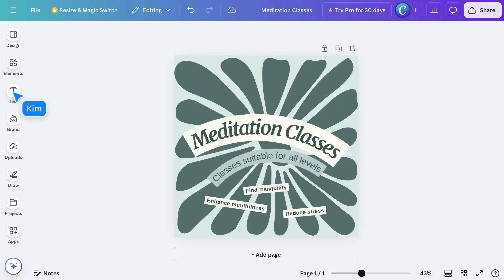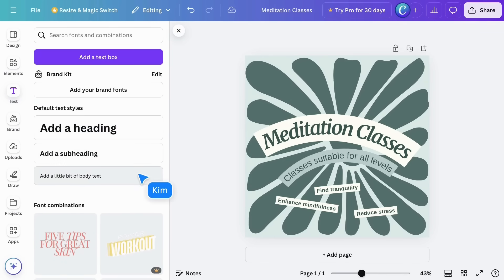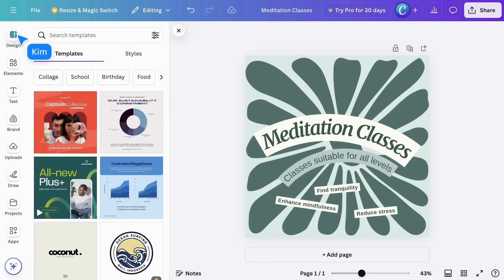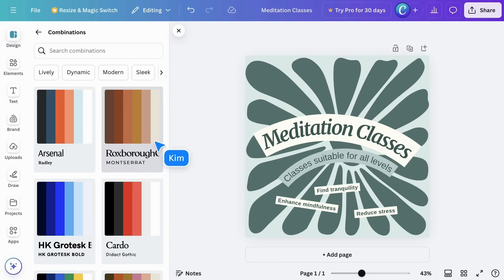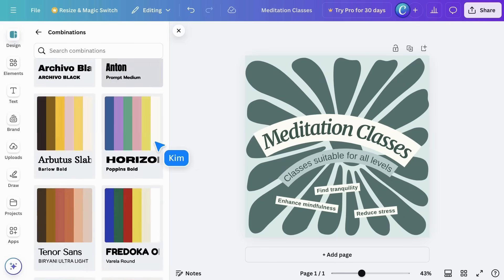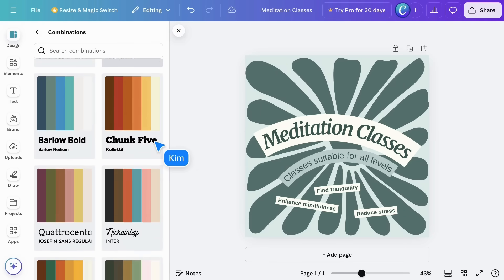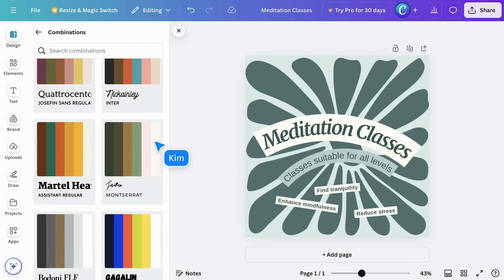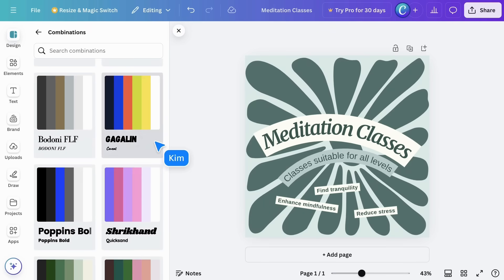Back in the text tab, you can choose the title, heading, and body buttons to add text hierarchy to your page. Using these buttons means you can utilize styles in the design tab. These are professionally paired font sets that can be applied to your design with one click.